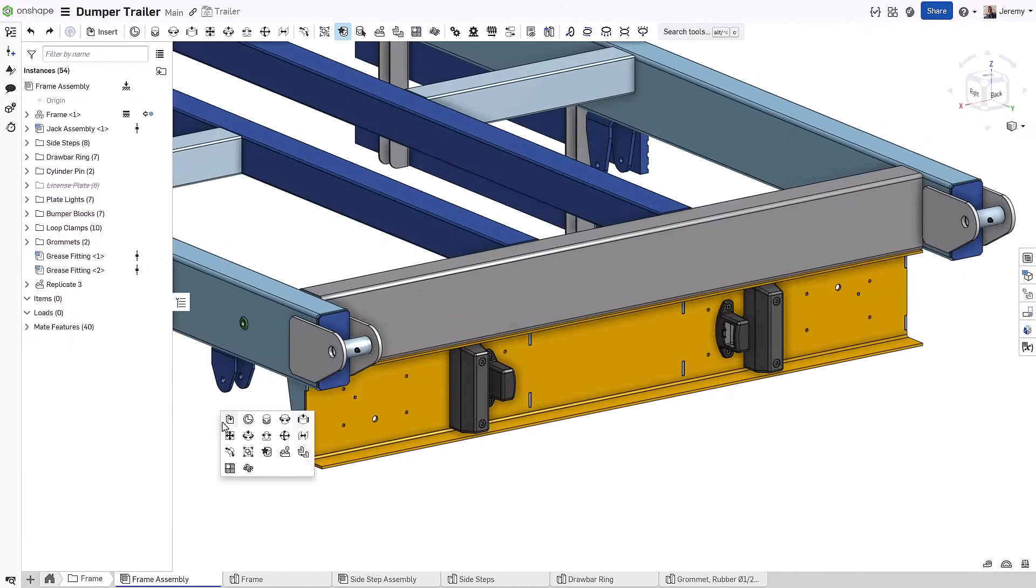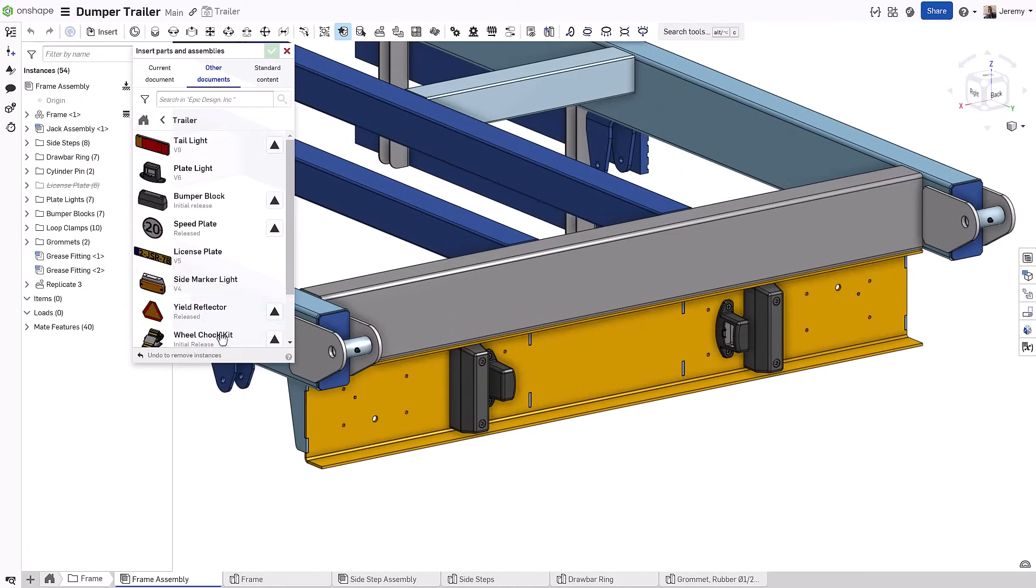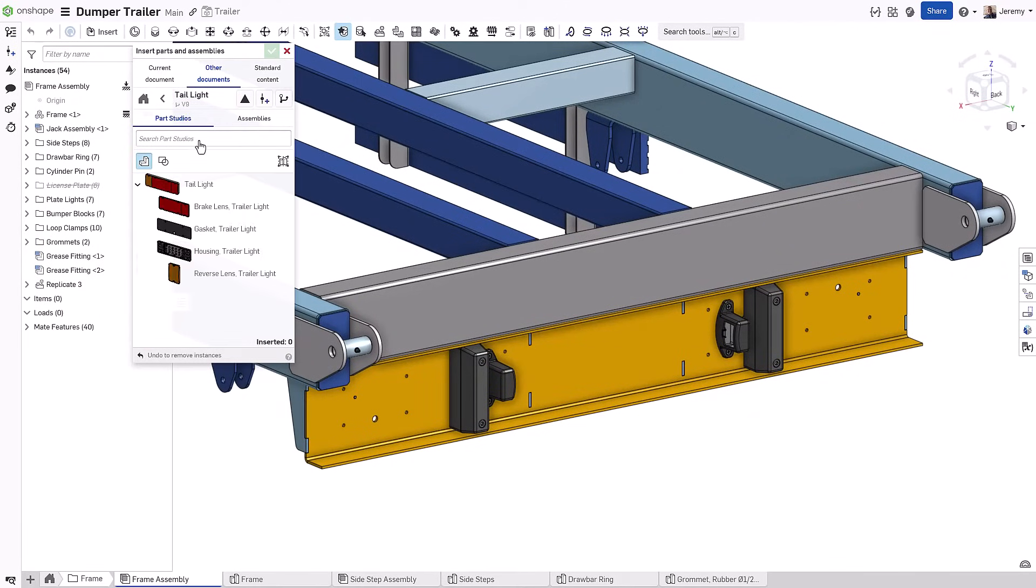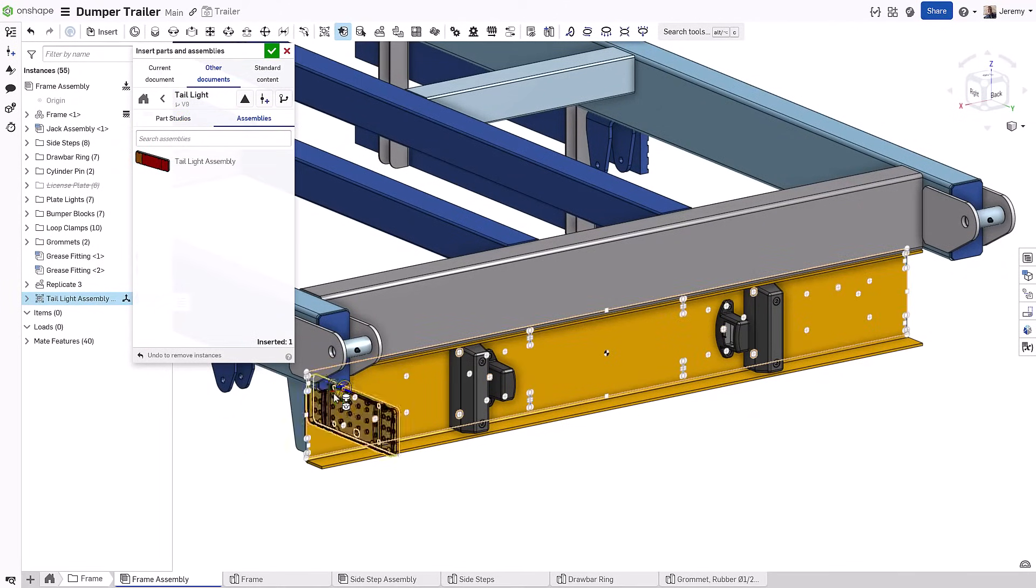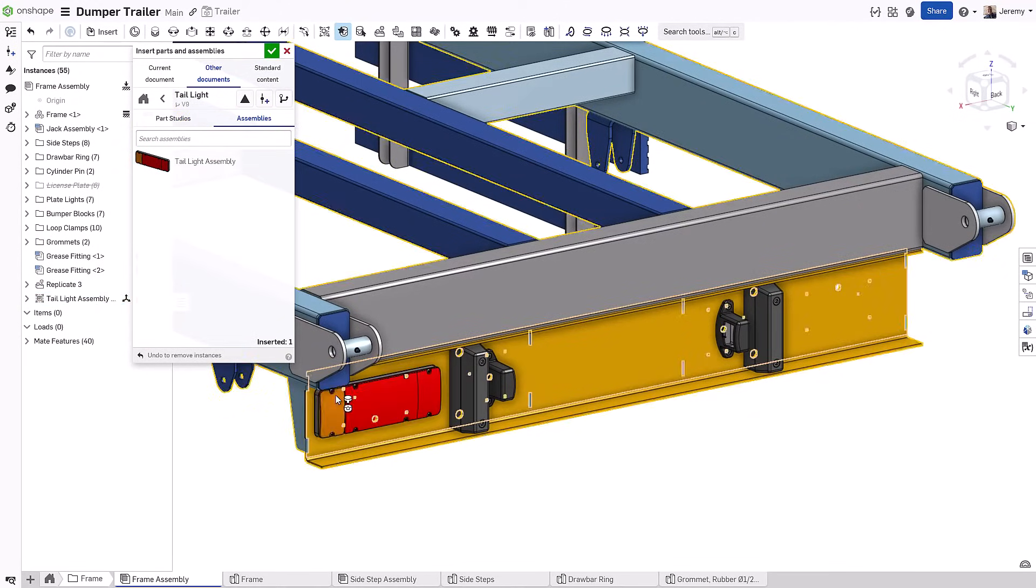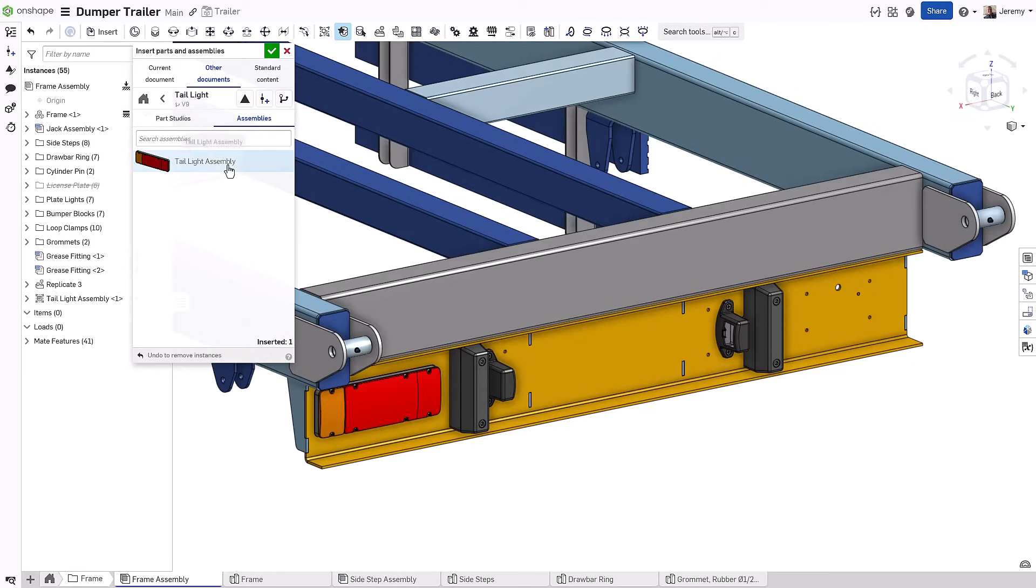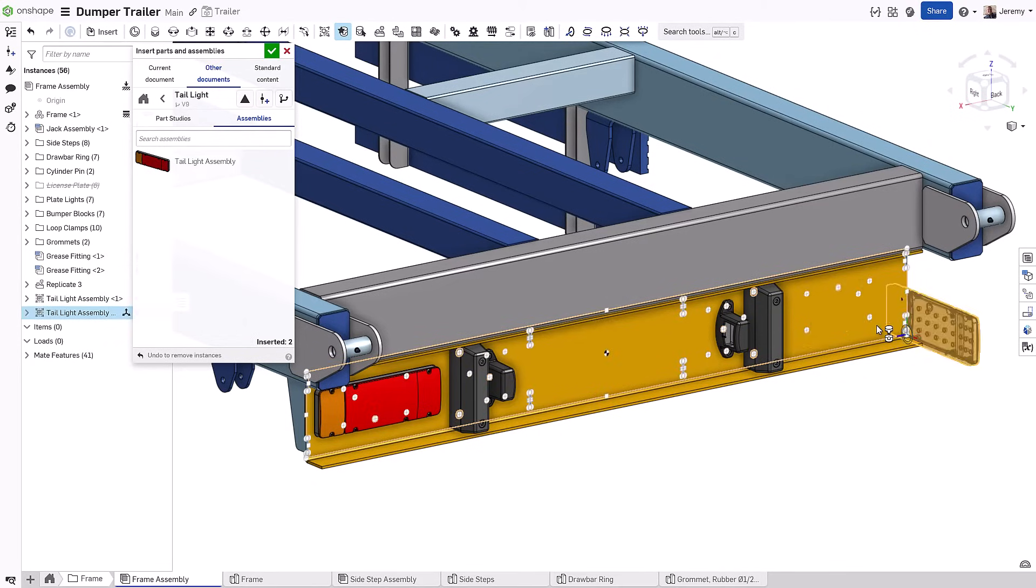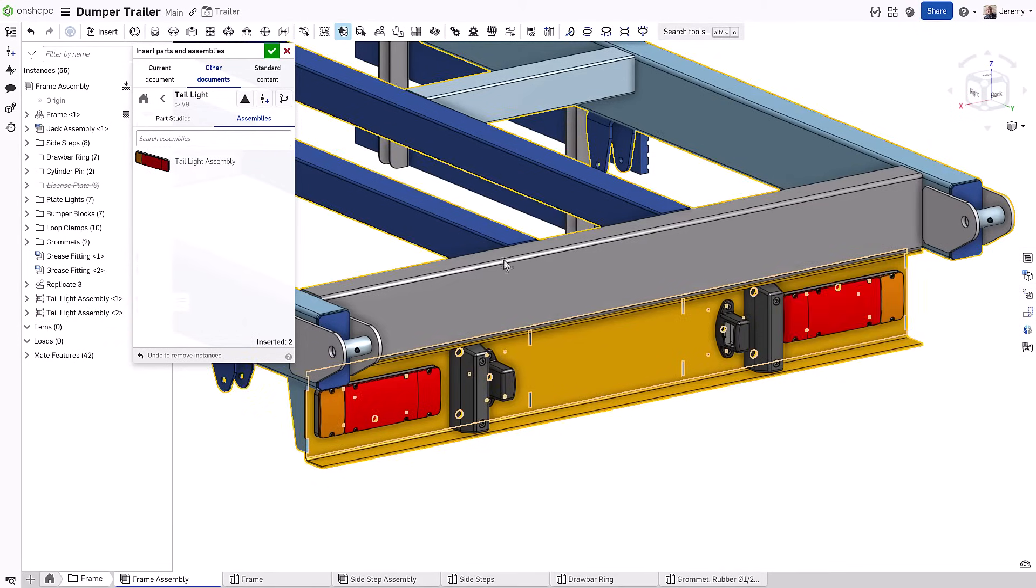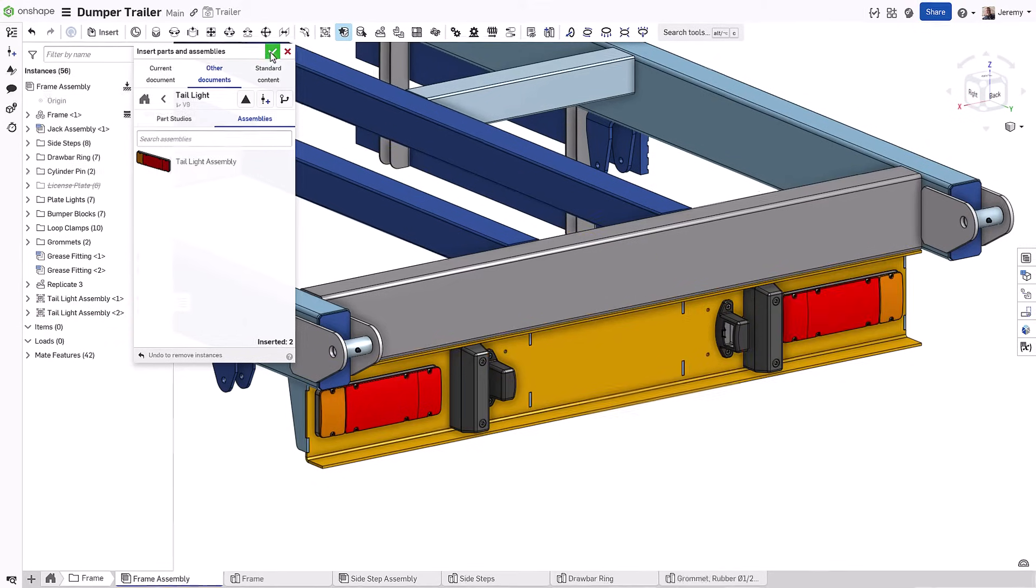Onshape also allows you to include externally linked components from other documents. This is a process that allows you to more selectively choose different versions of components to use in your designs.